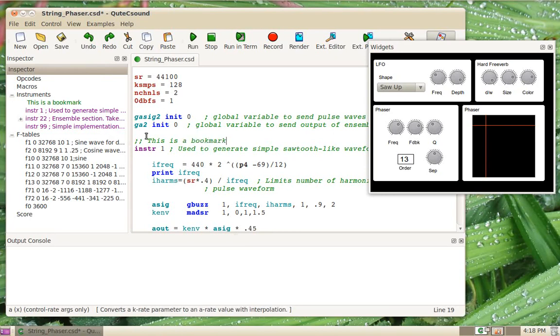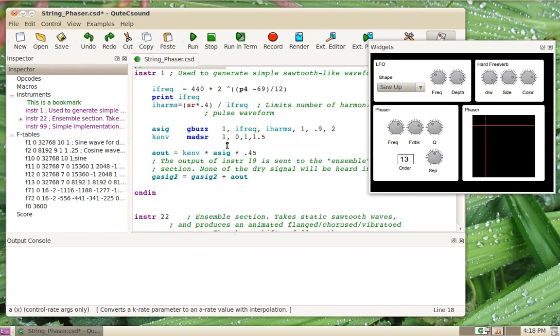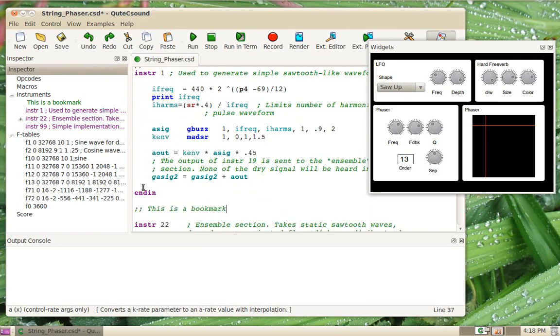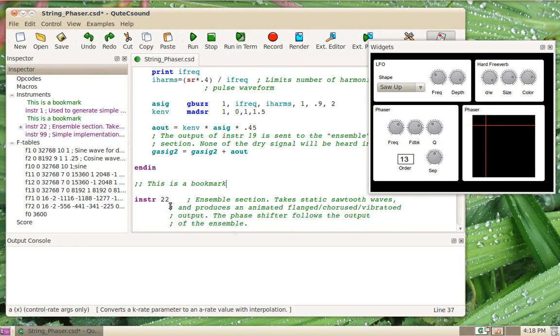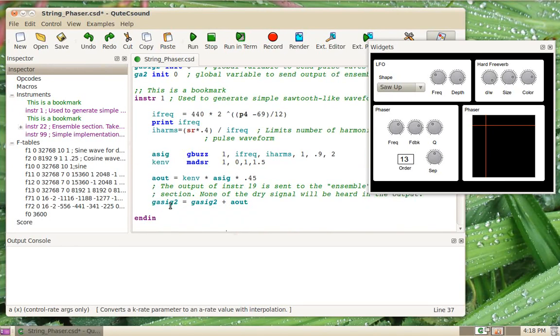You can see it shows up in green, and of course it will show up in the appropriate place. For example, this is after instrument one, so it will show up between instrument one and instrument 22.